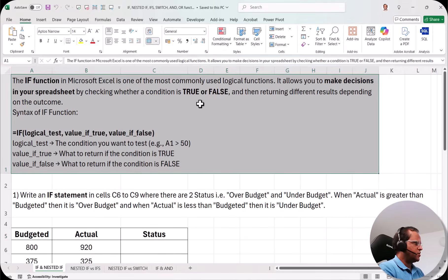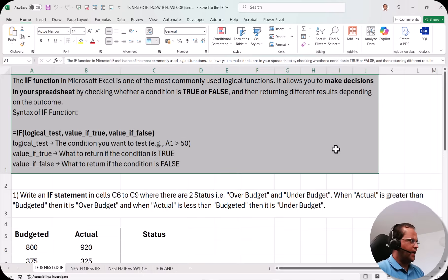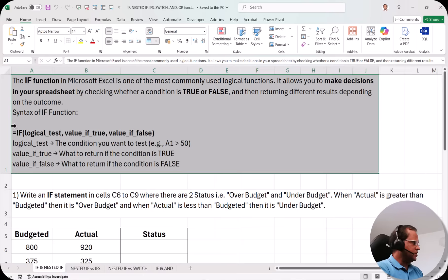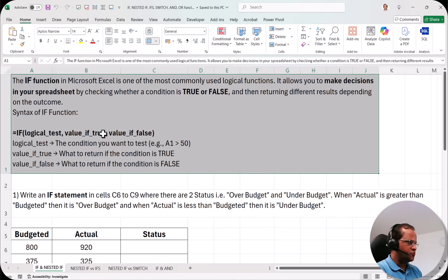The IF function in Microsoft Excel is one of the most commonly used logical functions. It allows you to make decisions in your spreadsheet by checking whether a condition is true or false and then returning different results depending on the outcome. If the condition is true then it will show you some value; if the condition is false then it will show you some other value.